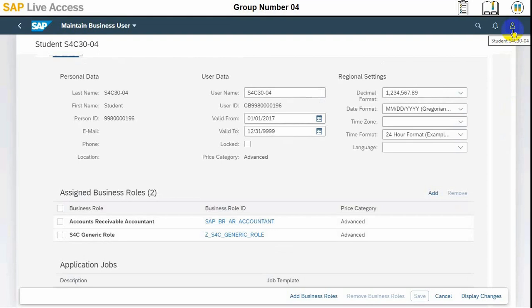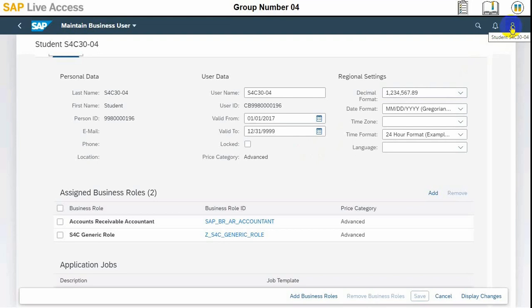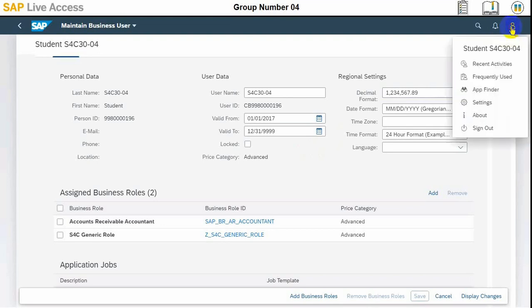For this, we need to have the same accounts receivable accountant and generic role assigned to the user who will actually close the dispute case. We are ensuring here that corresponding roles are assigned to the user.